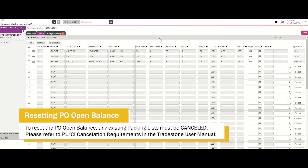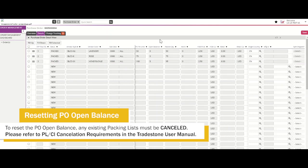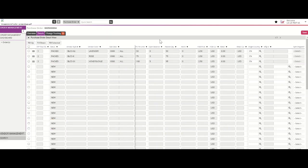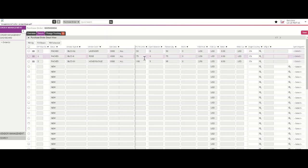Vendors cannot create a second or new packing list without an available open balance. Vendors who require a new packing list will need to first cancel any existing packing list documents in the system to reset the open balance.